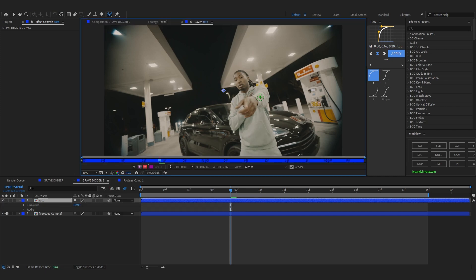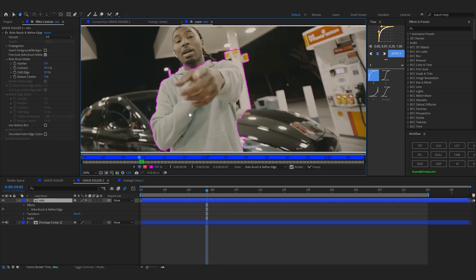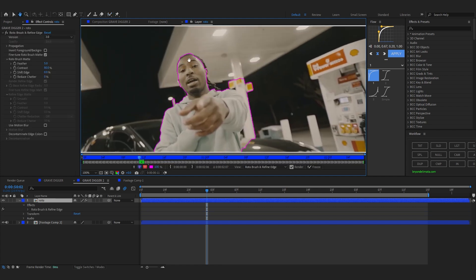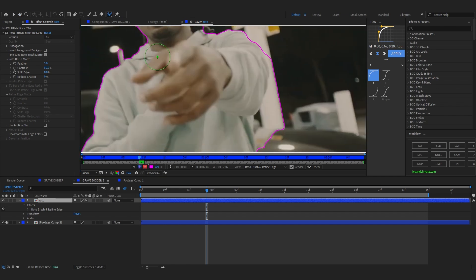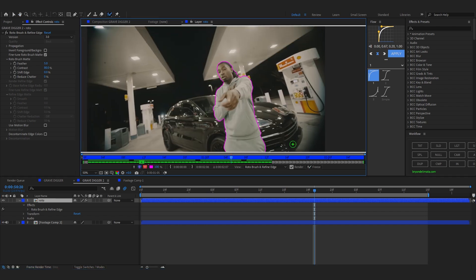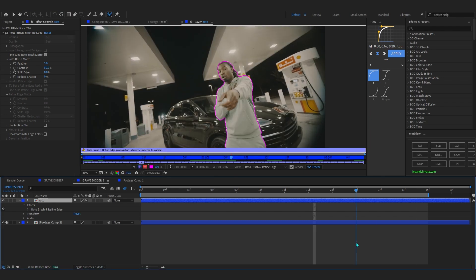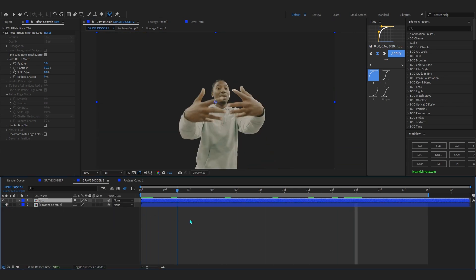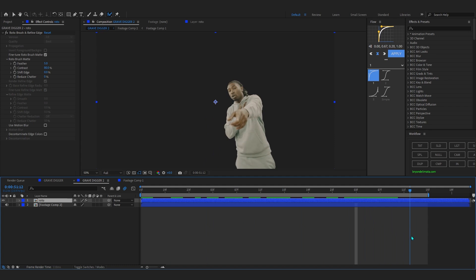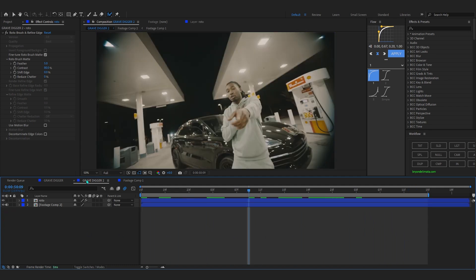Put your resolution to full, select your Rotobrush tool, and double-click on the clip to bring it into the layer panel. Start rotoscoping — I assume most of you know how to do this so I'll skip this part, it's a pretty simple process. After your rotoscope is done, freeze it so it gets locked in. Go back to the composition panel, hide the background layer, and you can see the clip is rotoscoped out and separated from the background.